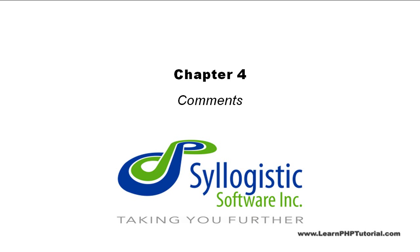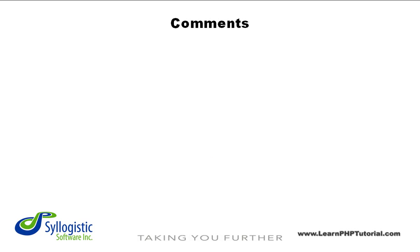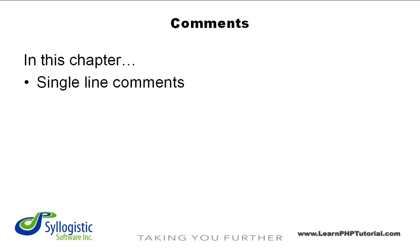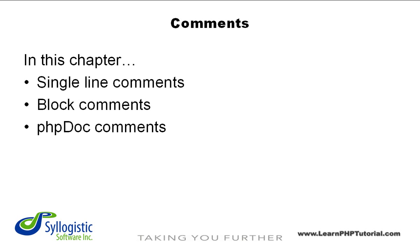Chapter 4 Comments. In this chapter, we'll take a look at some of the different comment types such as Single Line, Block, and PhpDoc. We'll also see how a neat feature of the IDE called Code Folding works.